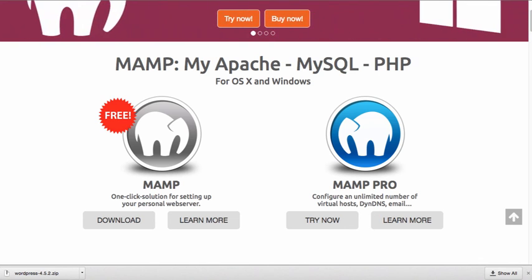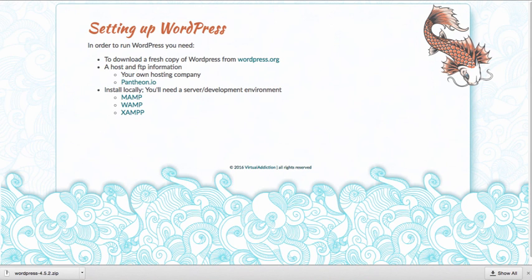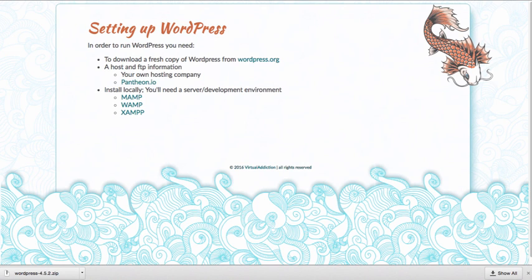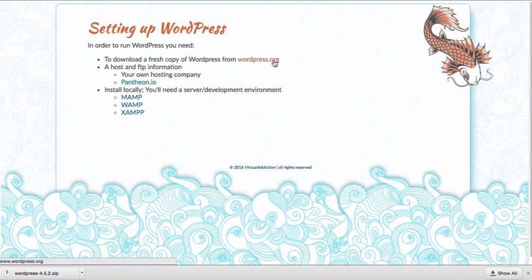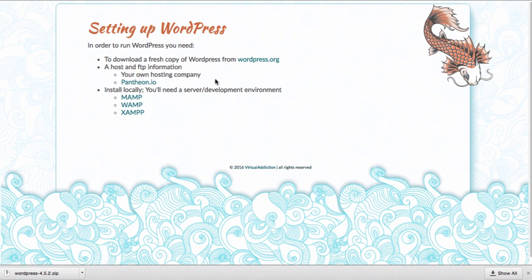These are the key ingredients that you're going to need to be able to work on WordPress and develop a WordPress website. You're going to need the actual WordPress download, which you get from WordPress.org, and then you're going to have to make a decision as to where you're going to put the WordPress files and where you're going to run it from. You can do that up on the web or you can run it locally.